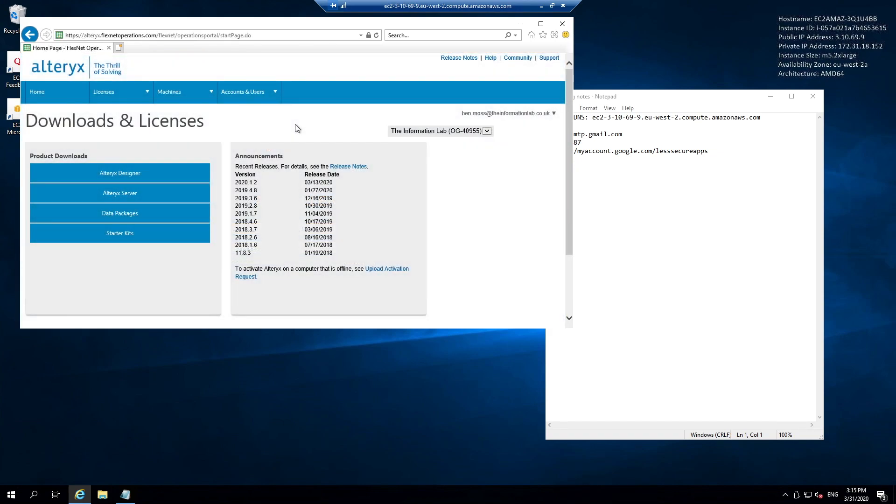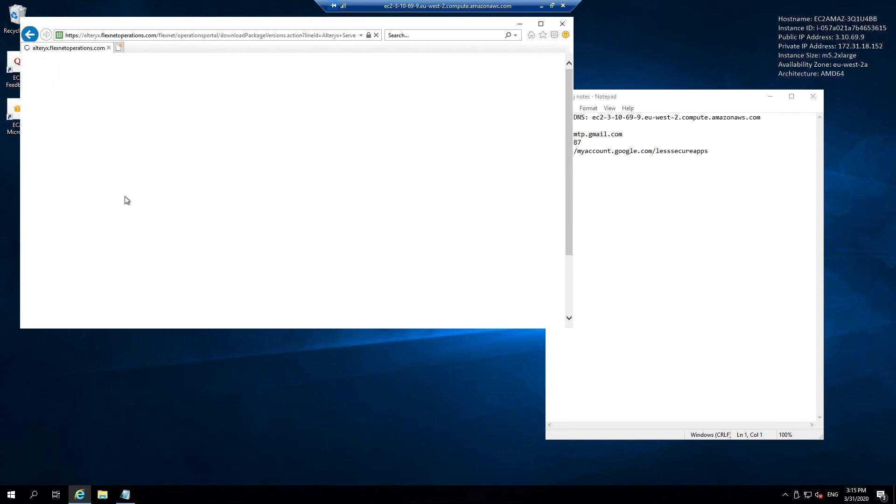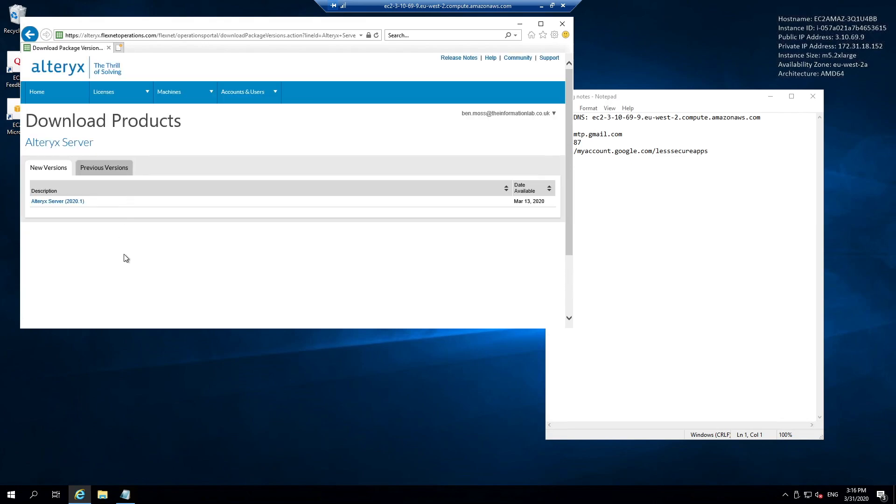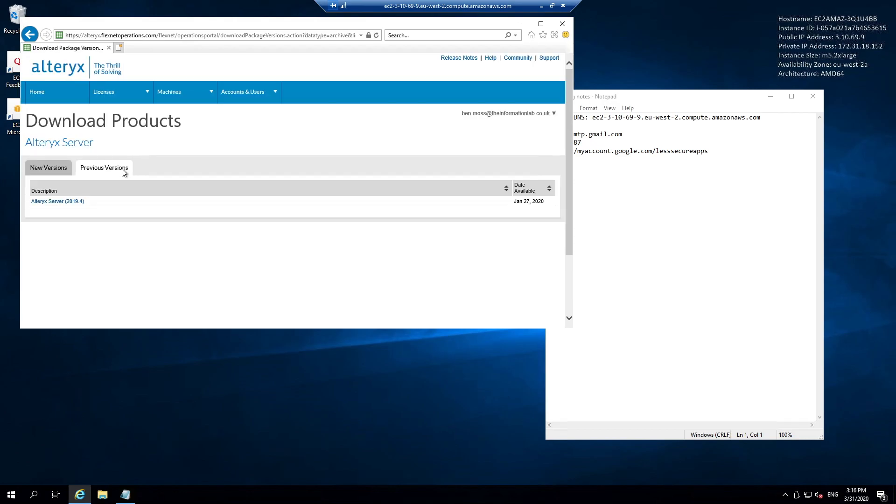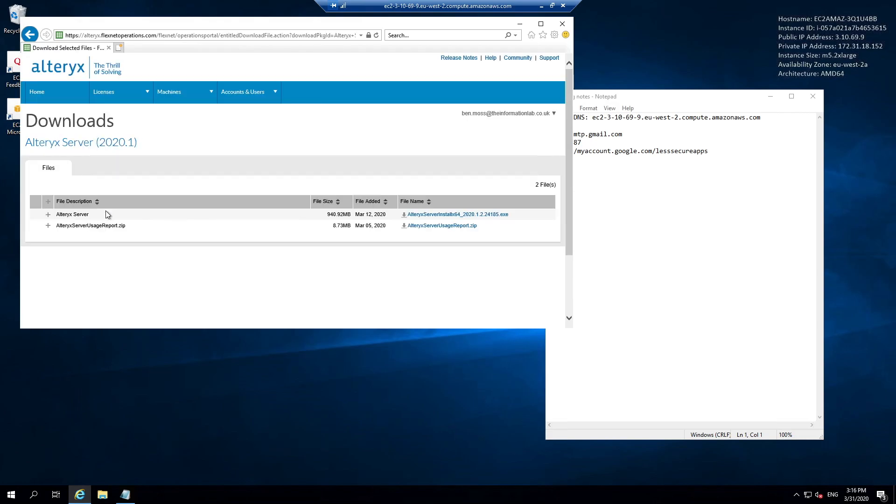Once the licensing portal has loaded, we need to find the Alteryx Server product download. On this left hand window we have the product downloads for the different products which Alteryx sells. I'm going to hit and select Alteryx Server. We can then choose whether we want to install Alteryx Server 2020.1 or previous versions. I'm going to install the latest version which is Alteryx Server 2020.1.